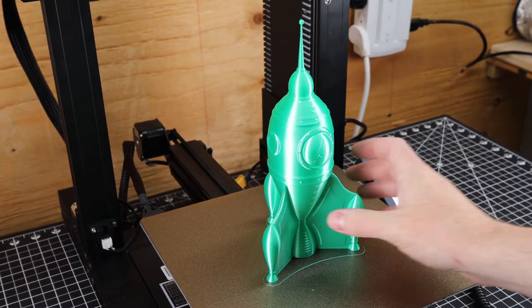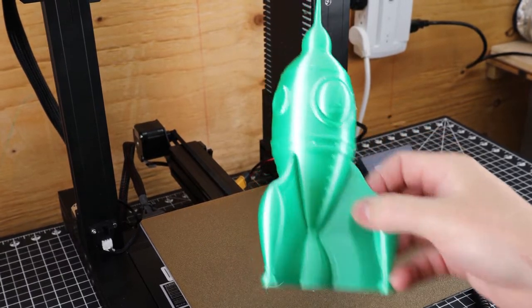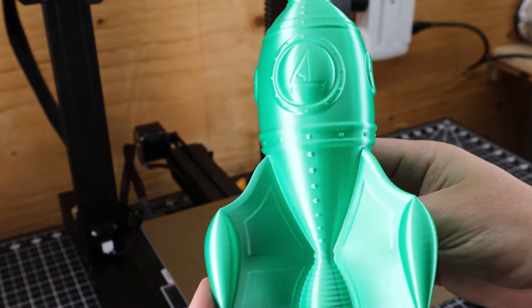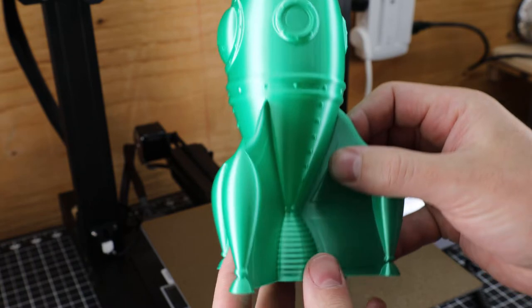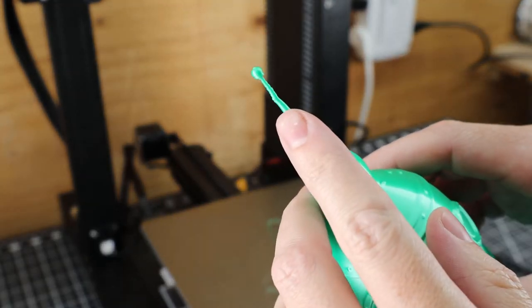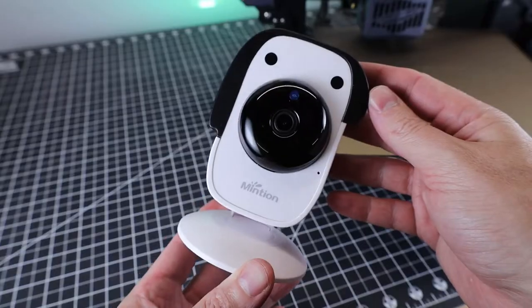And this is the same G-code printed again, without the time lapse. And it looks like it came out just about perfect, besides the little top antenna part that it could probably slow down the print for.